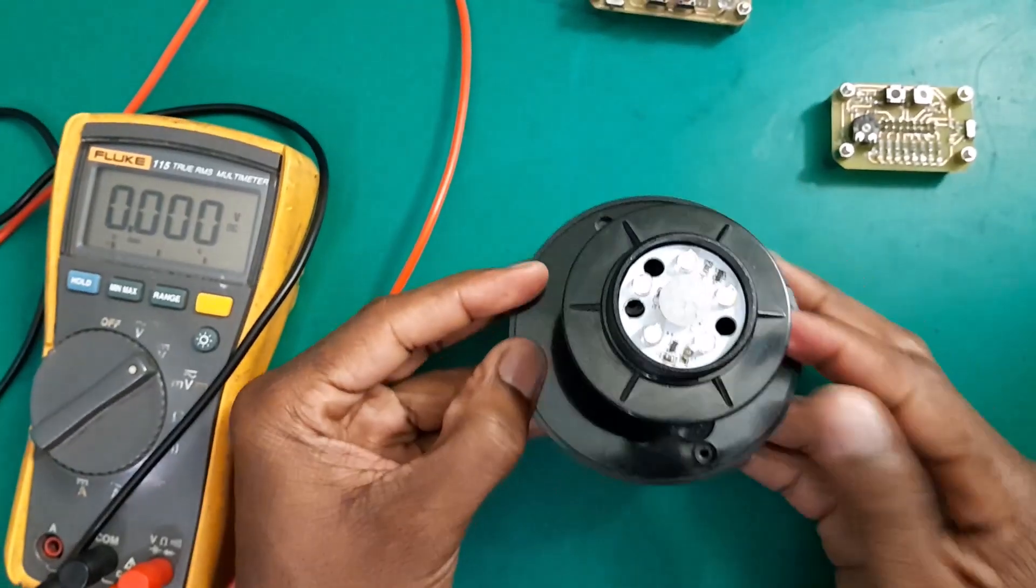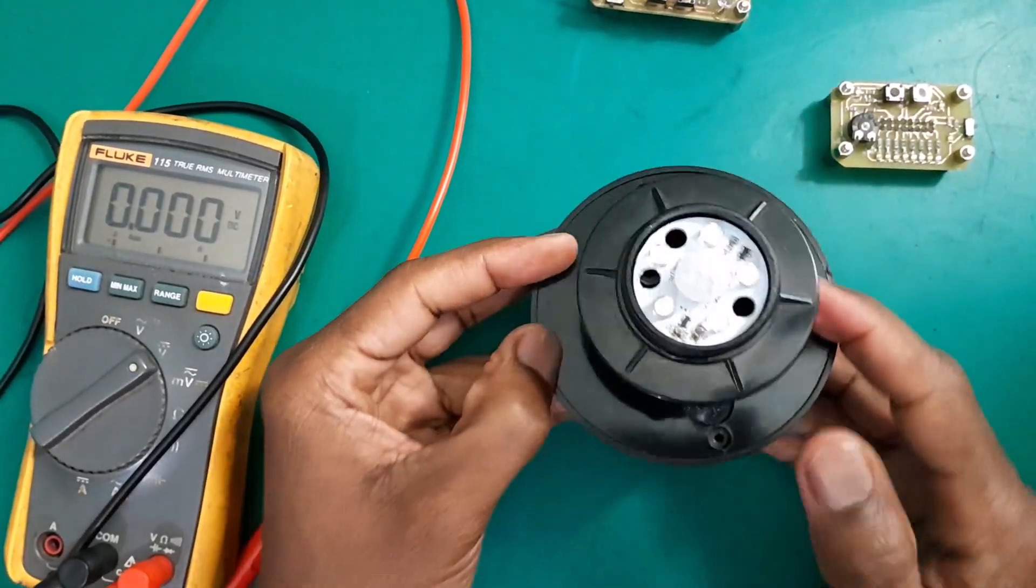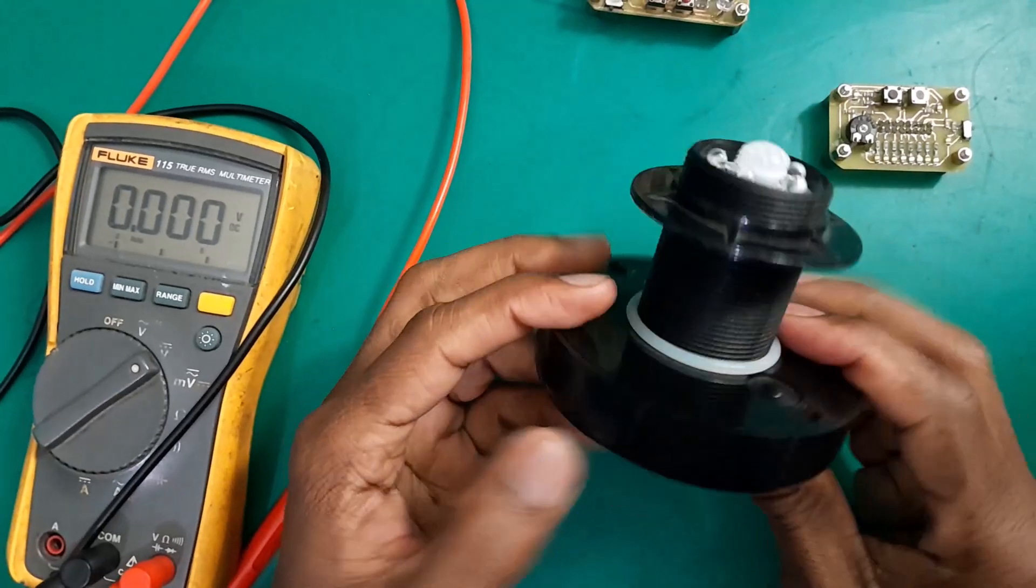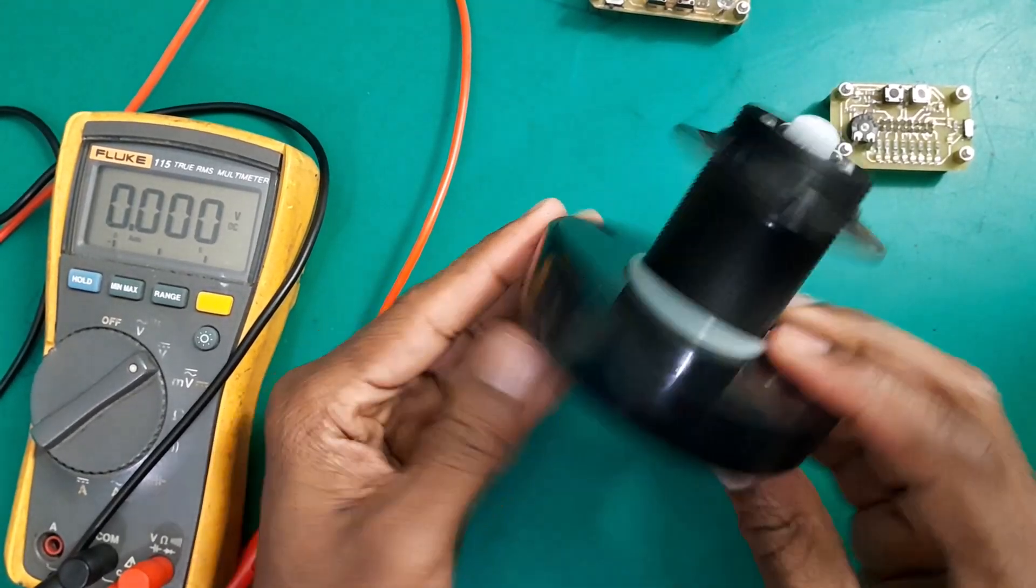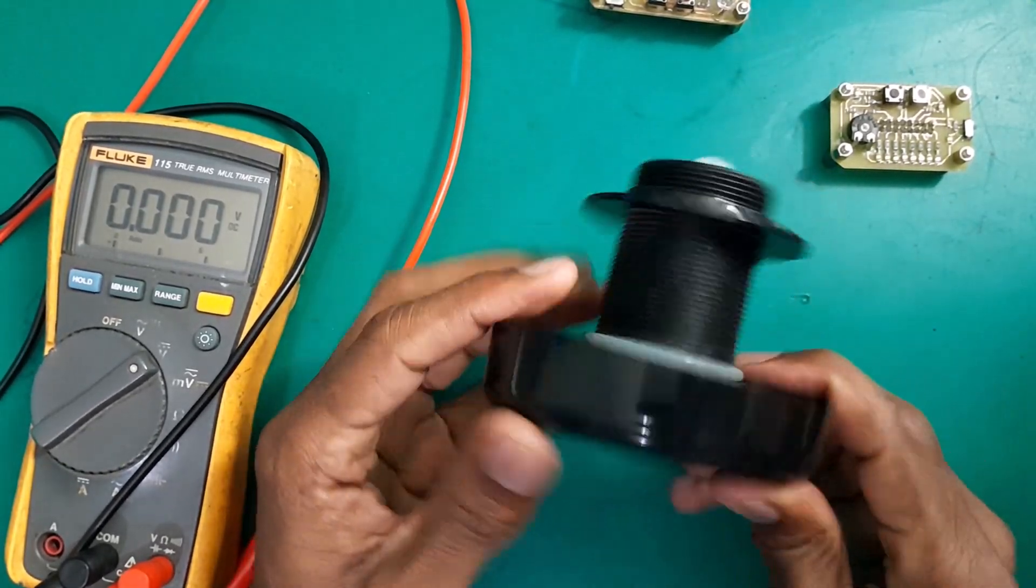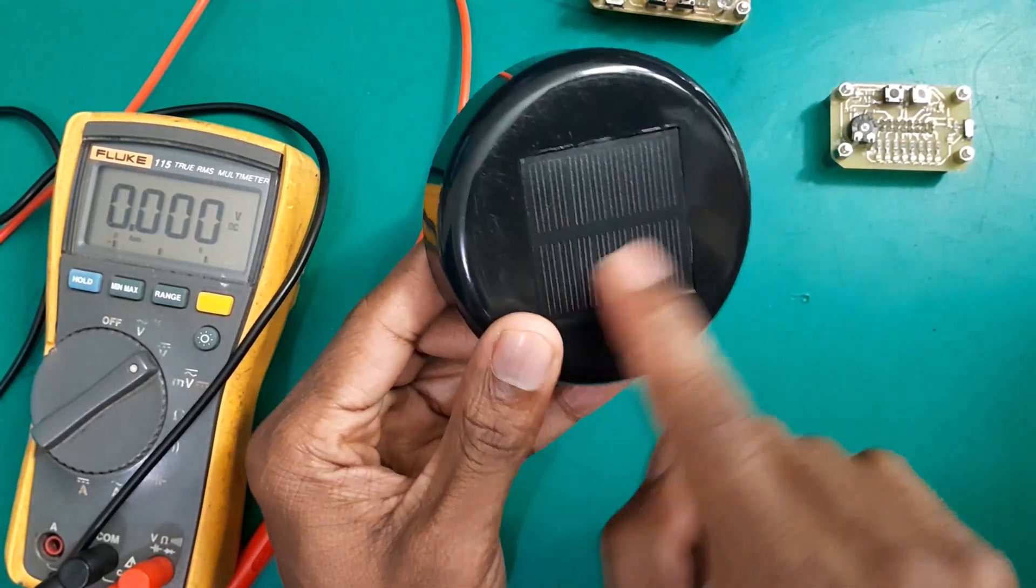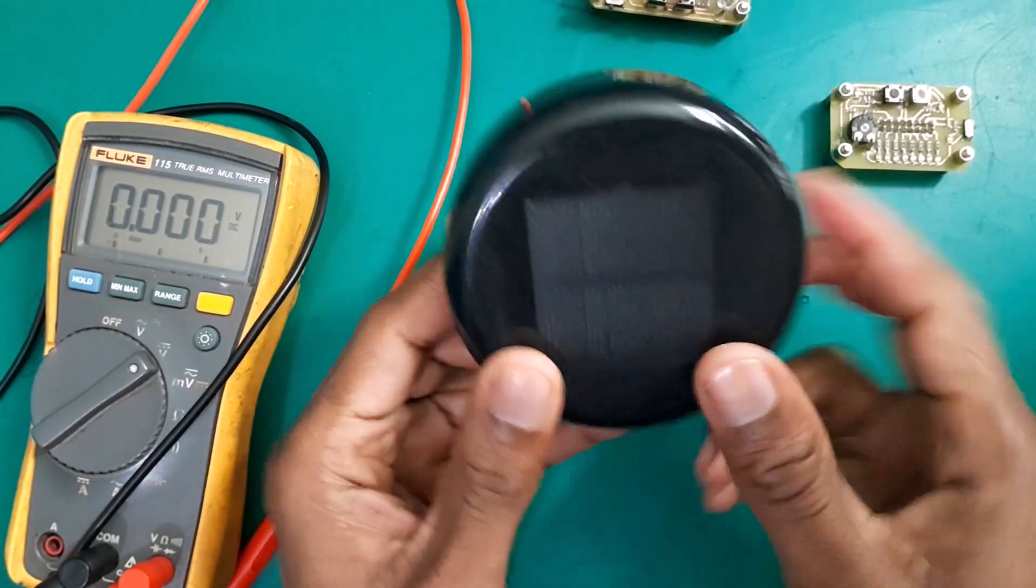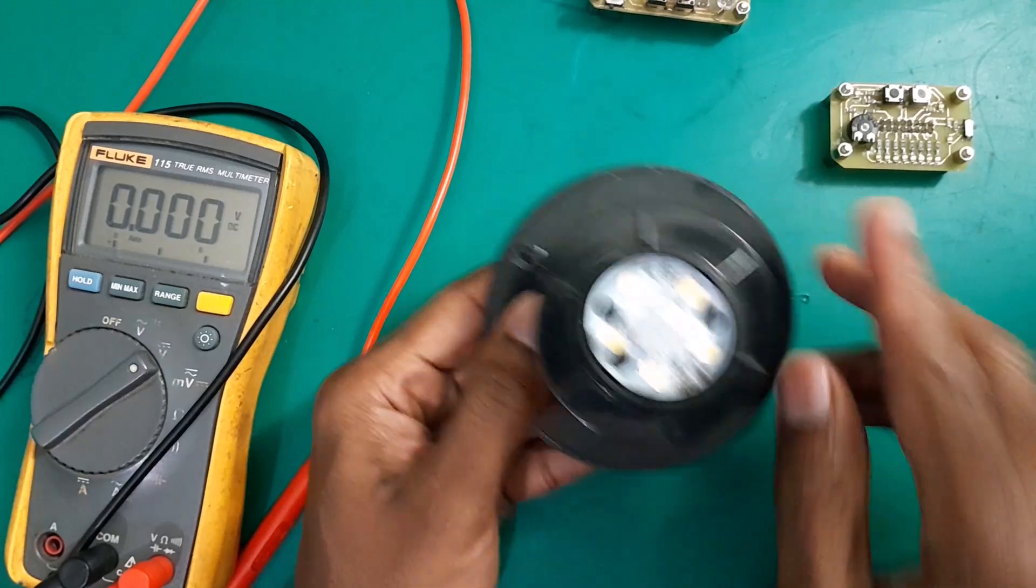Hey guys, welcome back to SimTech channel. So I've got with me a mini solar lamp. It's basically an emergency solar lamp. As you can see right here, I've got this small mini solar module here. That's why it's called mini.